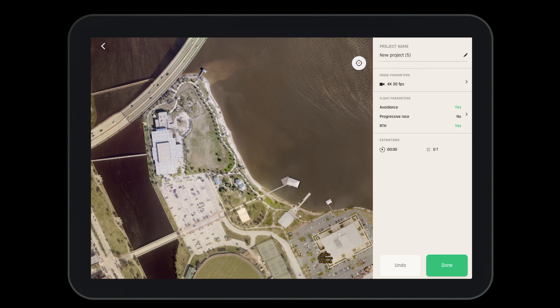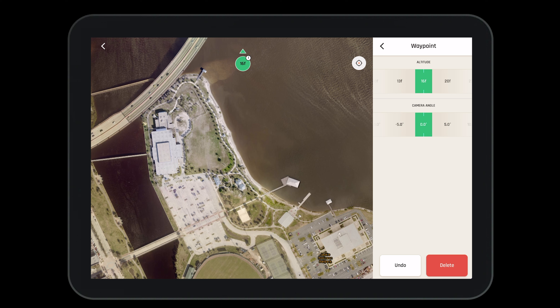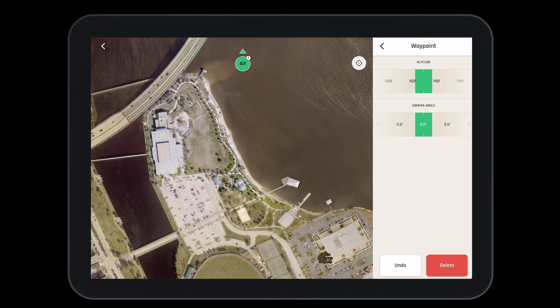Now that we've seen the basics of the flight plan tool, let's create a more elaborate flight plan. To do so, we'll drop waypoints along the shoreline to highlight different features. We will use a combination of points of interest and waypoints so that the camera can flawlessly look from one point of interest to the next.